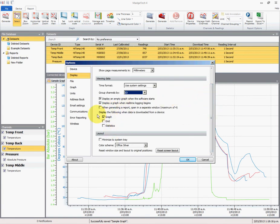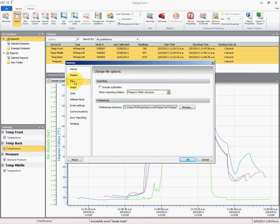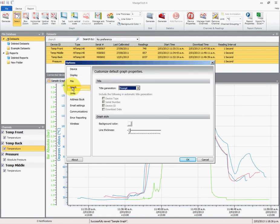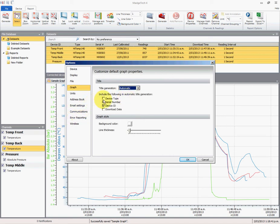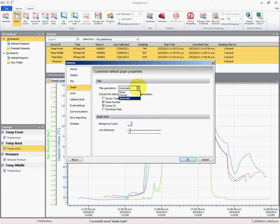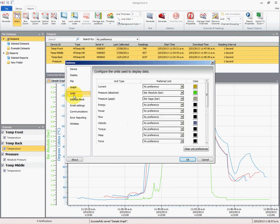When we import the data from a data logger, we're automatically going to create a graph. The next one: file, graph. This is where it's prompting me for the title. We can change it to have none, which would be untitled graph, or prompt, or automatic. If we select automatic, we can use the serial number and the device ID to create the title for the graph. In this instance, I'm just going to go prompt because it makes it a bit easier for me to work with.